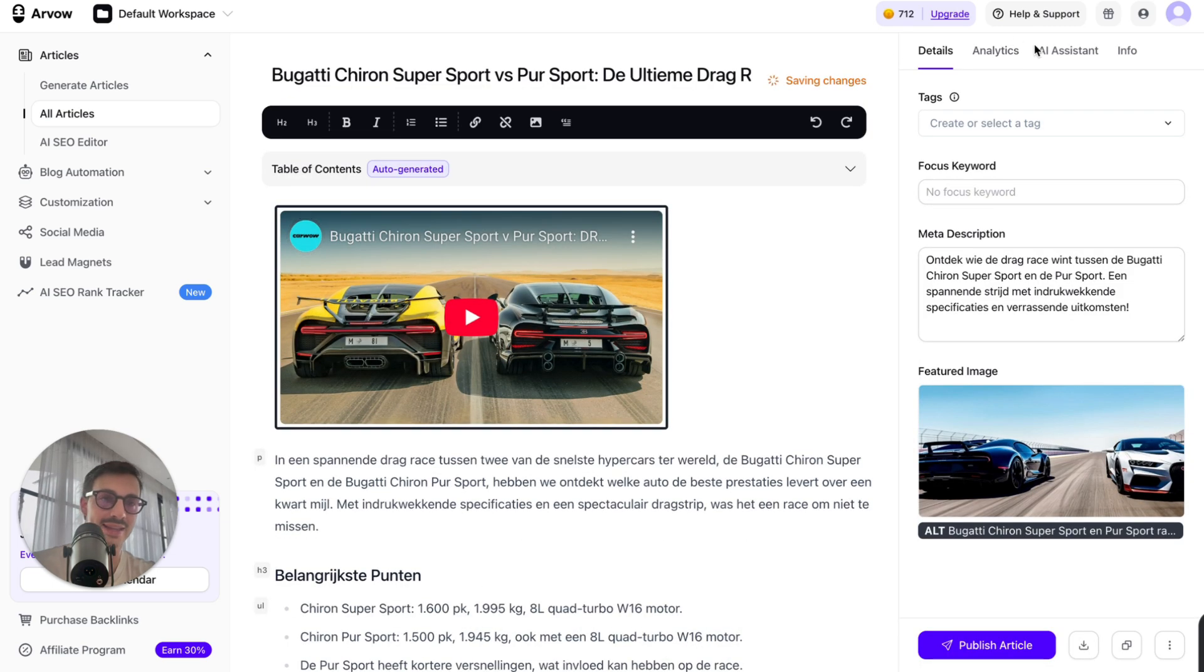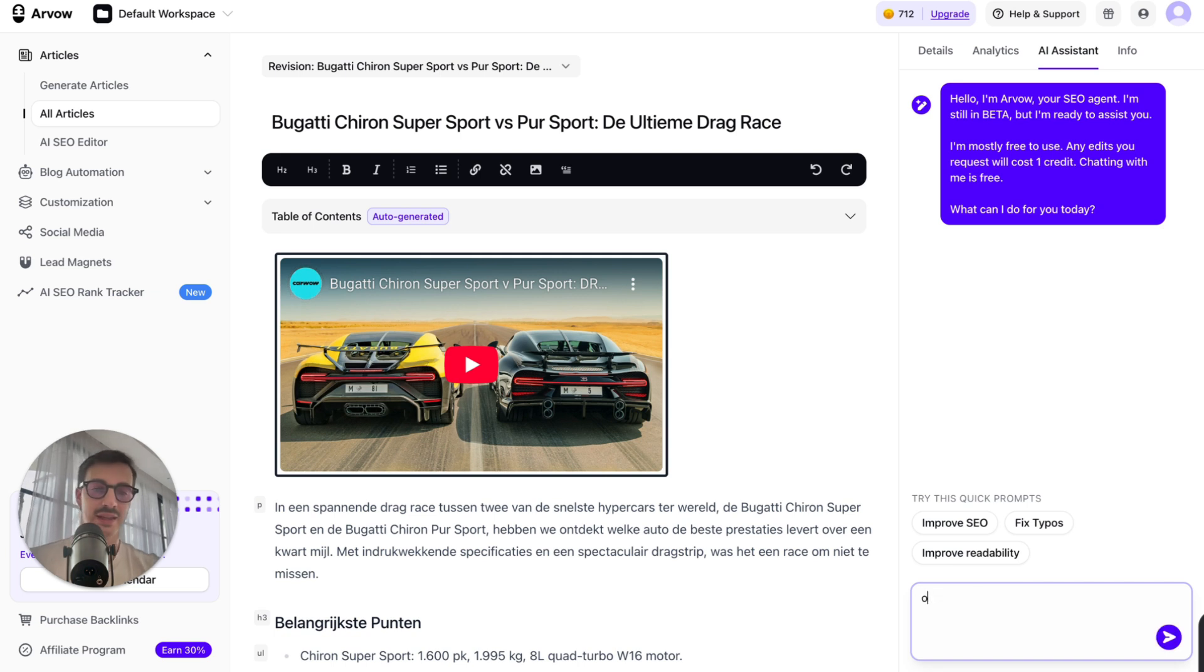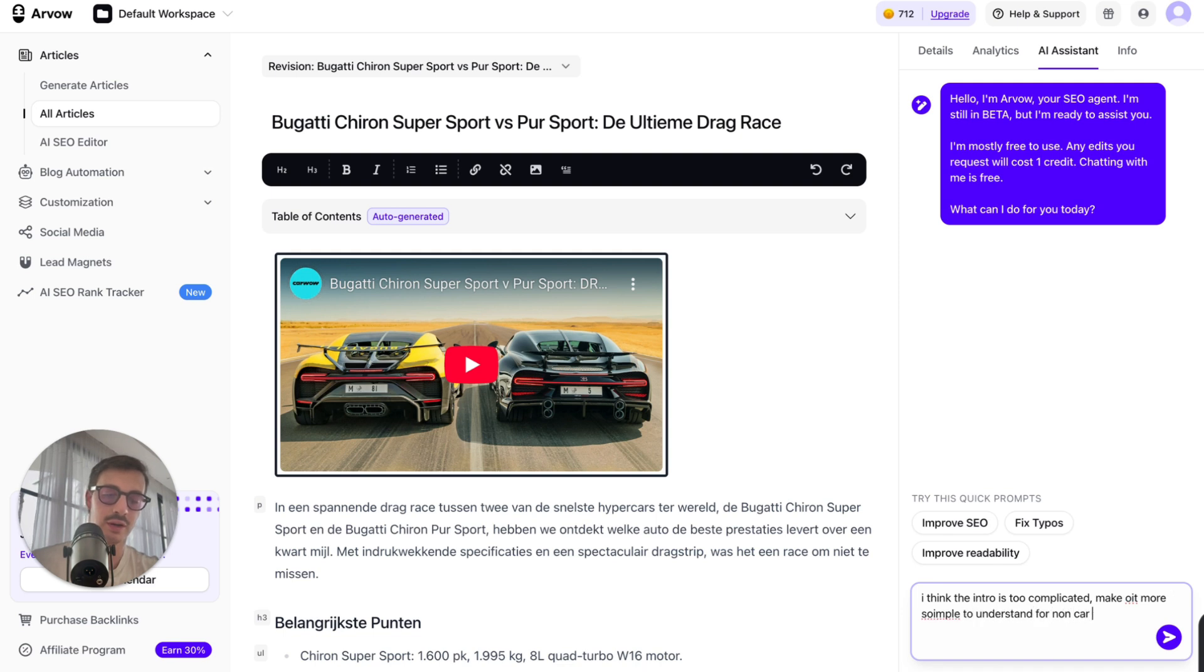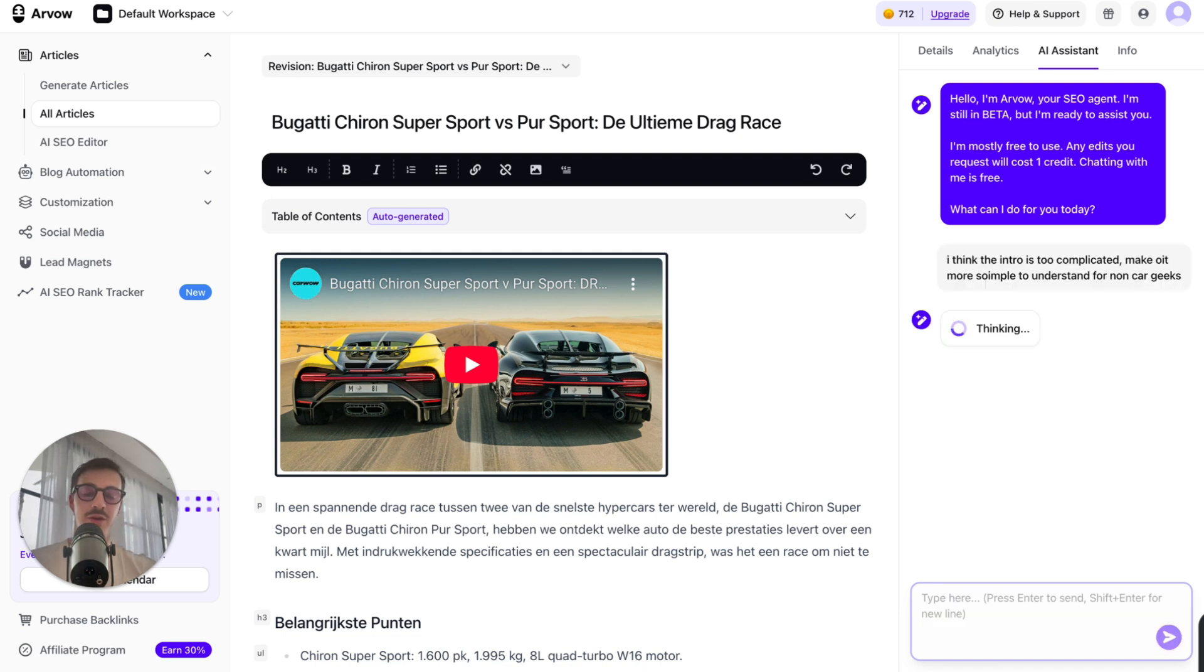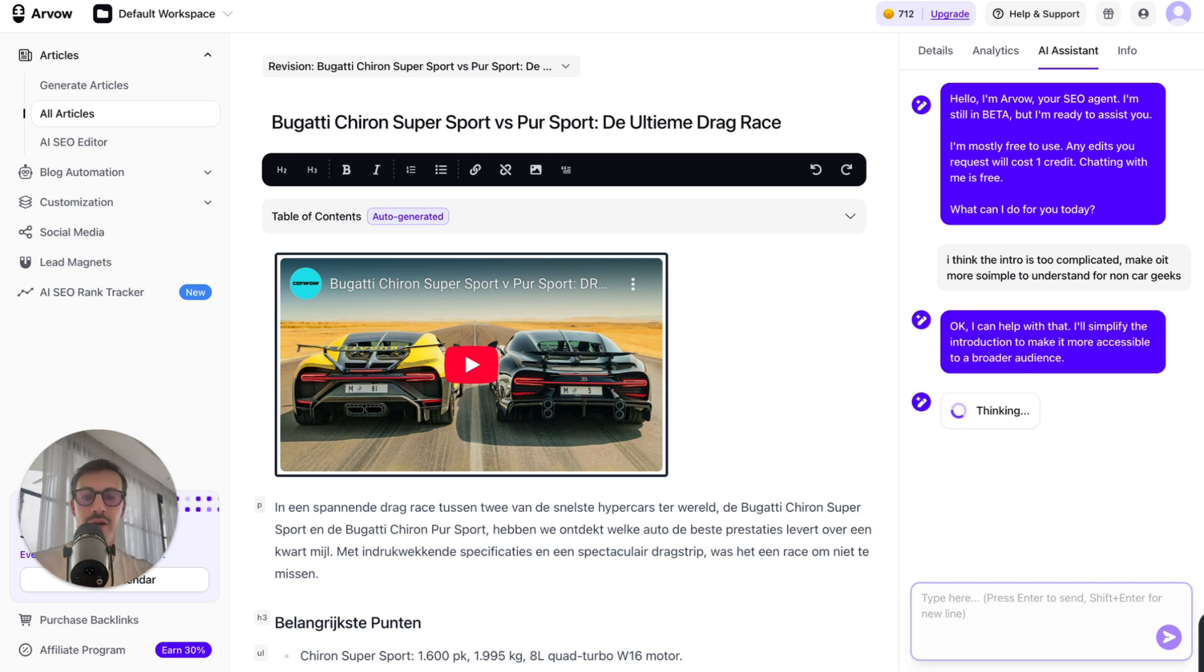Click AI Assistant. I can say, hey, listen, I think the intro is too complicated. Make it more simple to understand for non-car geeks. So you can basically speak back and forth with the article and change anything you want. So it's quite pointless to use ChatGPT from now on. You can literally speak with it and say, hey, change this.